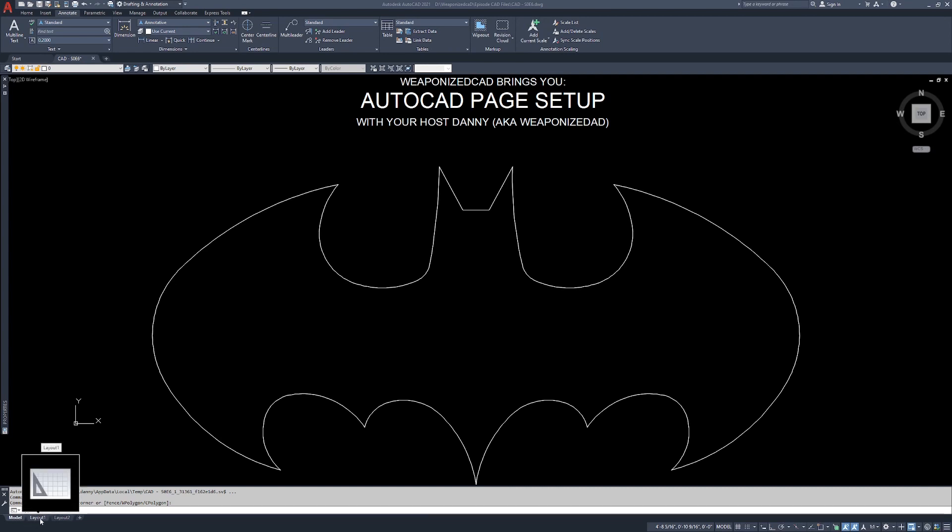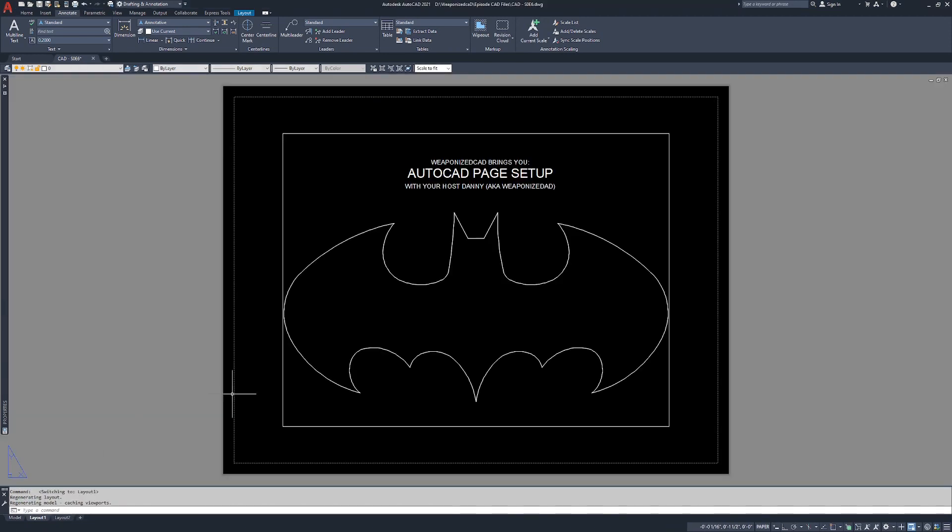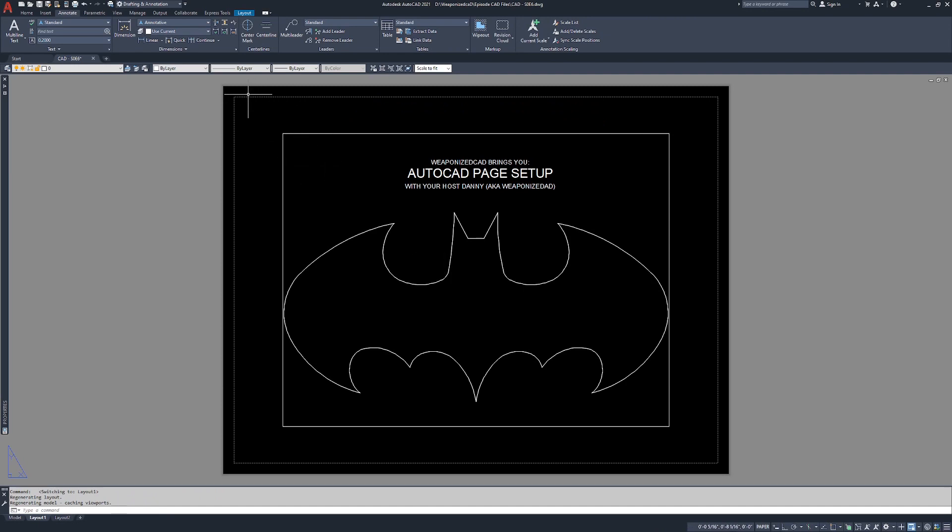You're going to notice you have layout one and layout two. If you click on layout one, it's going to bring up what is essentially a sheet of paper. The dashed line is the margin of the paper. The black background is the actual piece of paper itself.